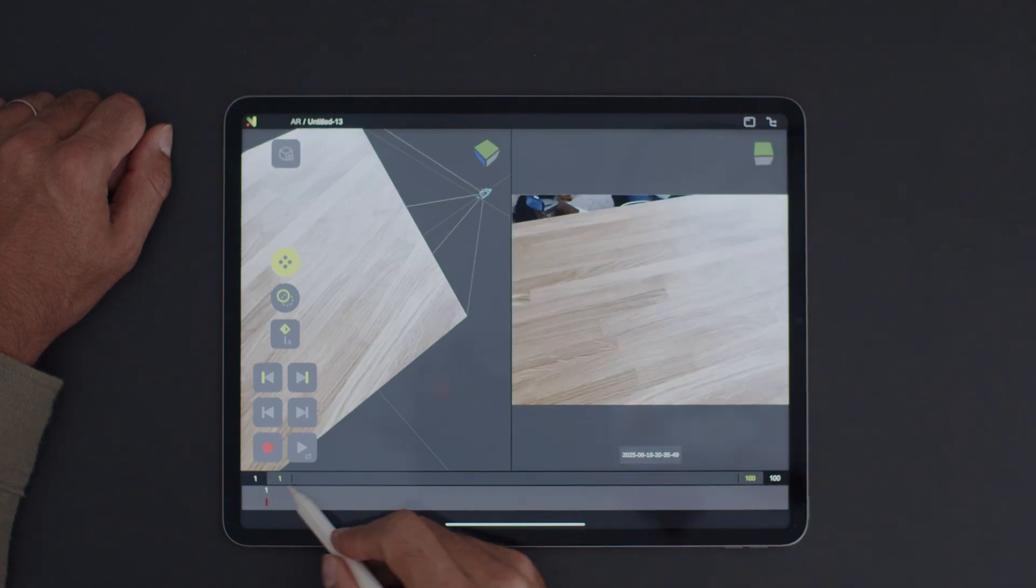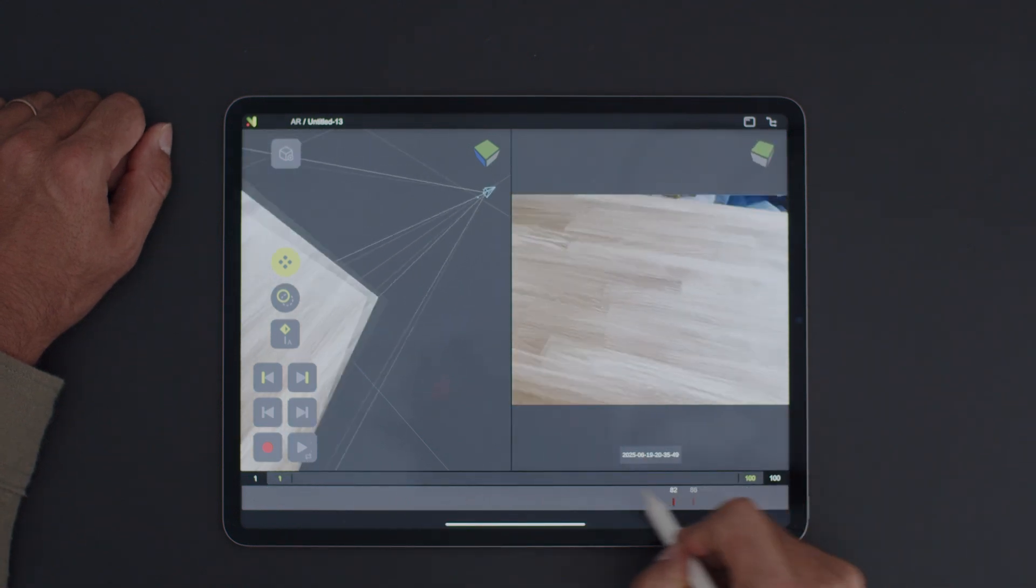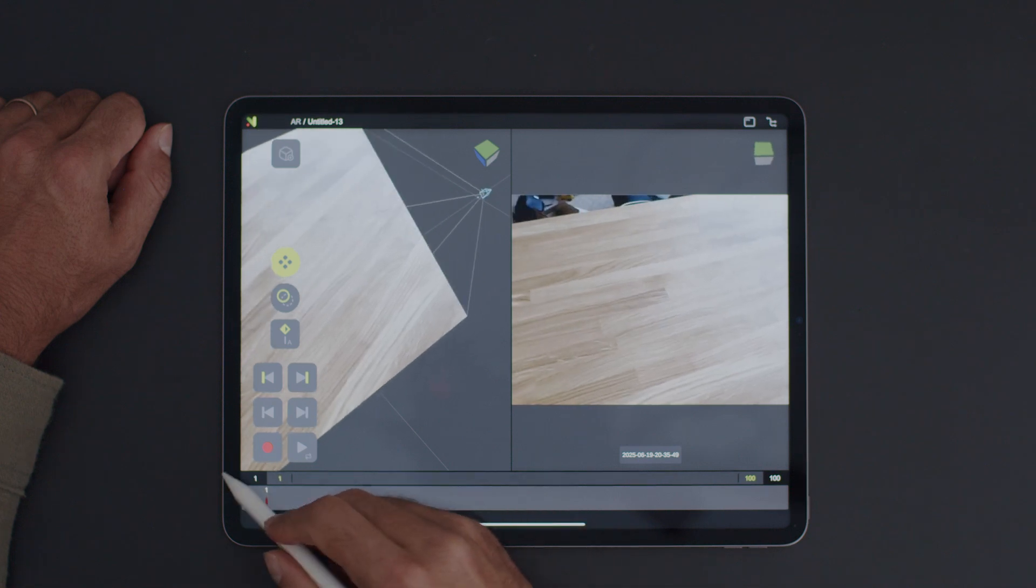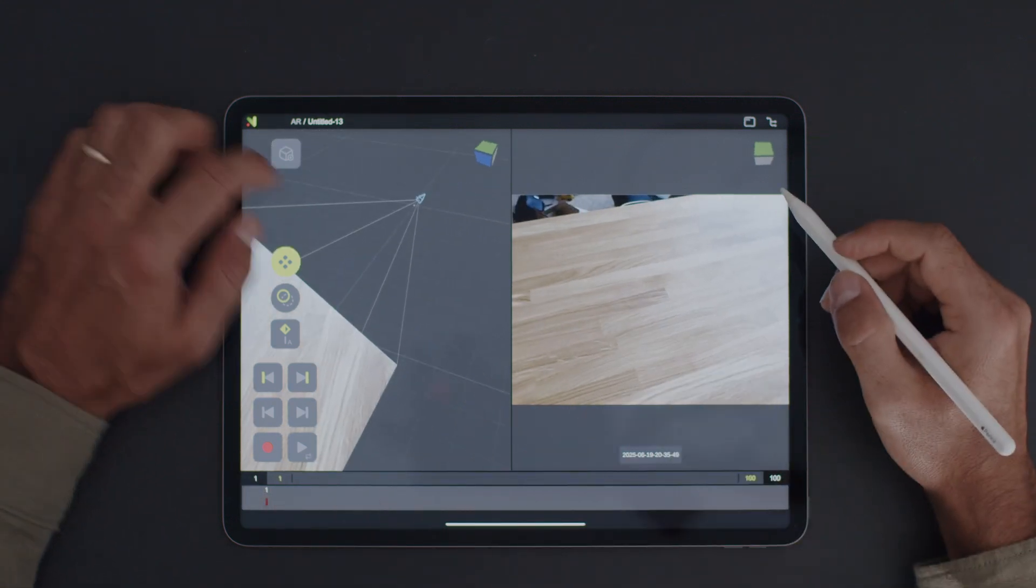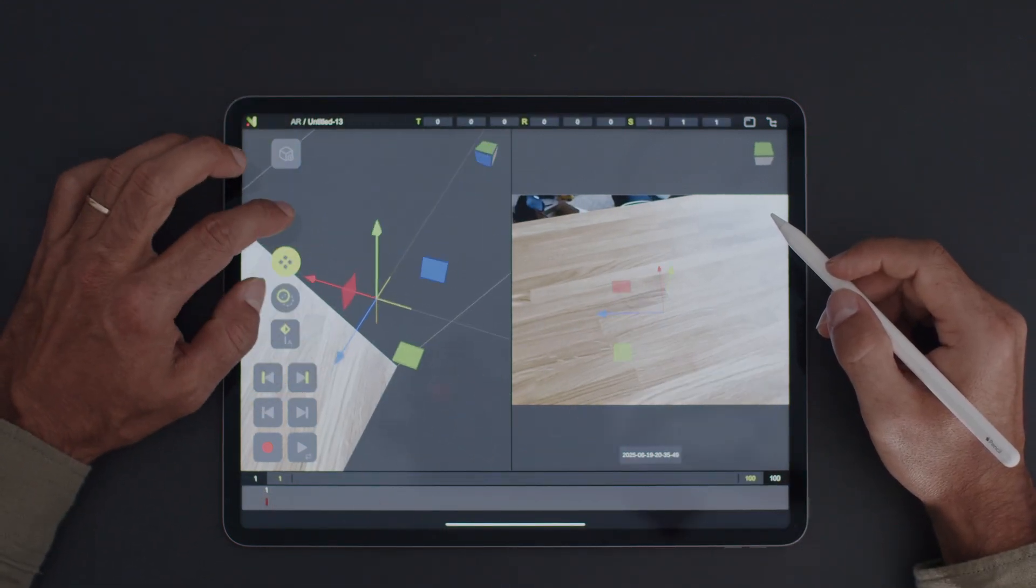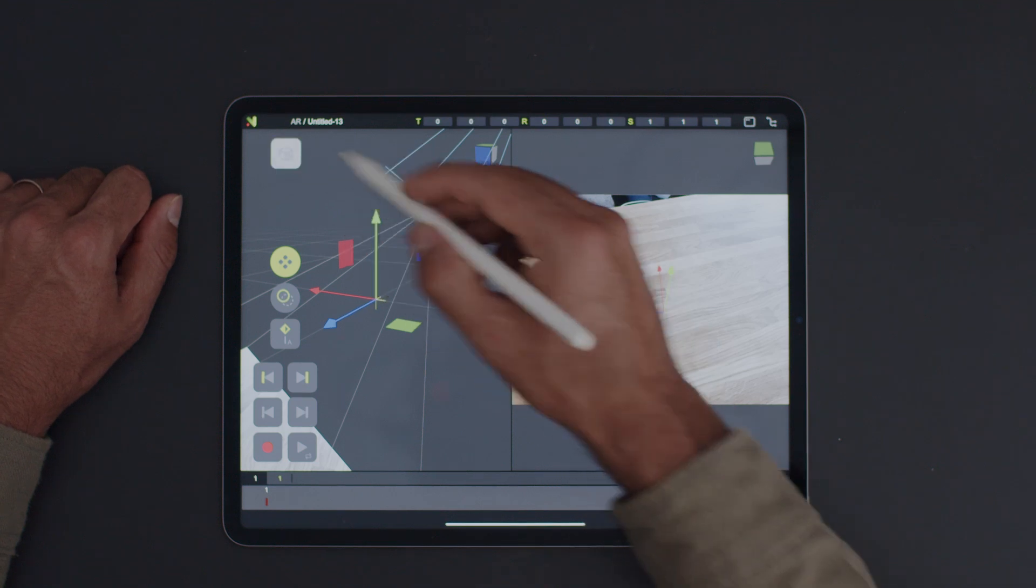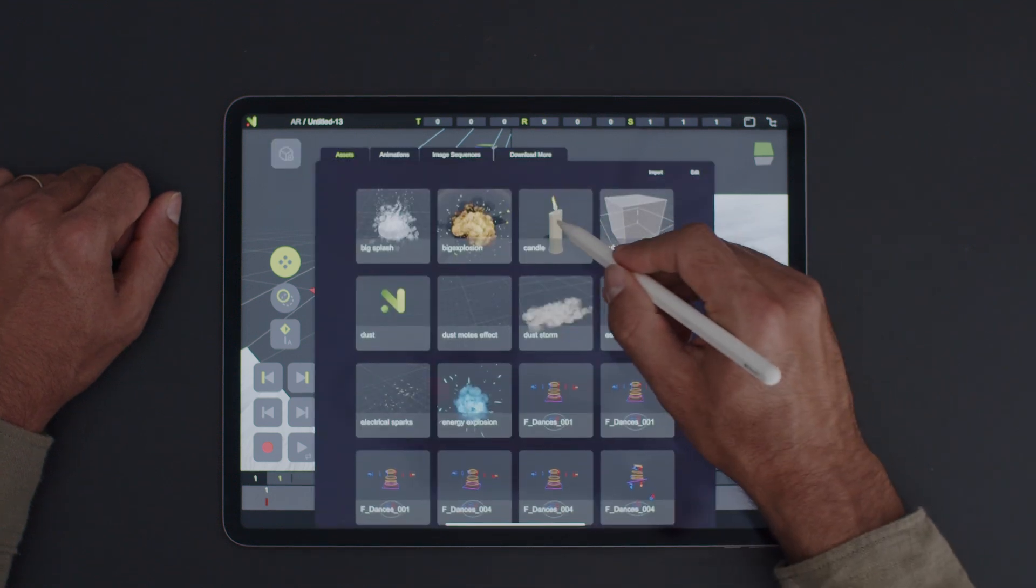Perfect! We can see the camera movement we recorded, the footage, and the coordinate point we set earlier. Now, let's drop some 3D objects into the scene.